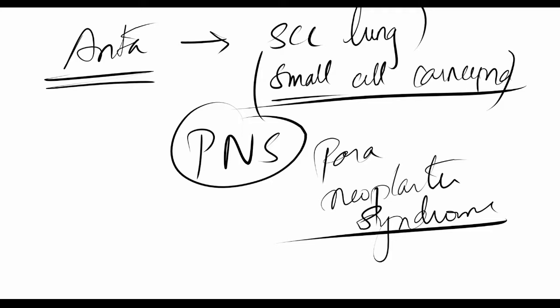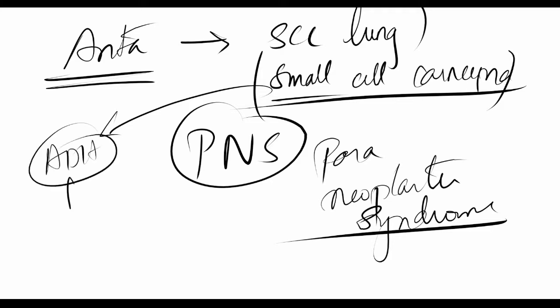Taking the example of small cell carcinoma of lungs—the cancer is present in the lungs, but these cells are secreting ADH, leading to decreased diuresis. Lungs and small cells have nothing to do anatomically or physiologically with diuresis.